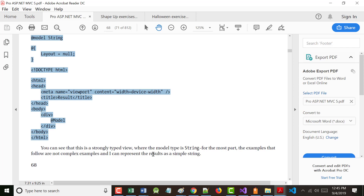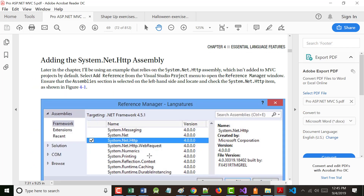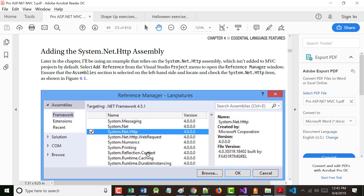With a strongly typed view, you're basically letting the system know what it is you're working with. The author is saying he can represent the results as a simple string — he's trying to show you how you can do certain things, not necessarily the only way. Later on in the chapter we'll be using an example that relies on System.Net.Http, which isn't added to the project by default. Select Add Reference from the Project menu to open the Reference Manager.